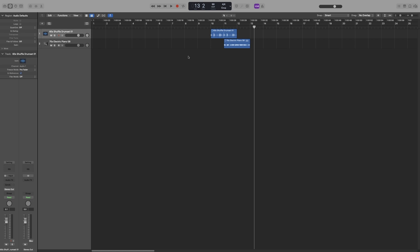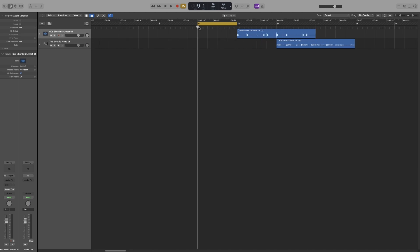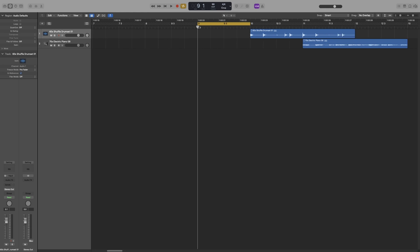Both rulers will change depending on how zoomed you are. For example, pay attention to one bar — let's use bar 9. It gives us time on the secondary ruler, and on the primary ruler we get the beat subdivisions. Each line within the bar is a quarter note. As I zoom in, you can see that more lines are added and more time detail, so the quarter notes become sixteenth notes and so on.